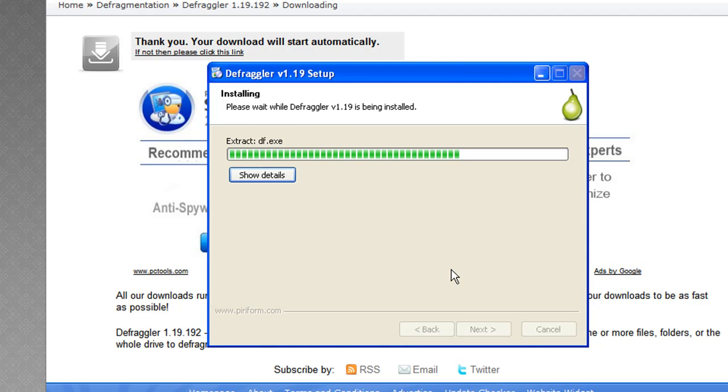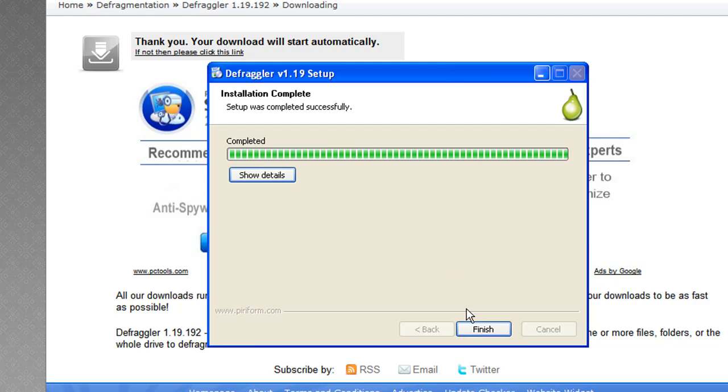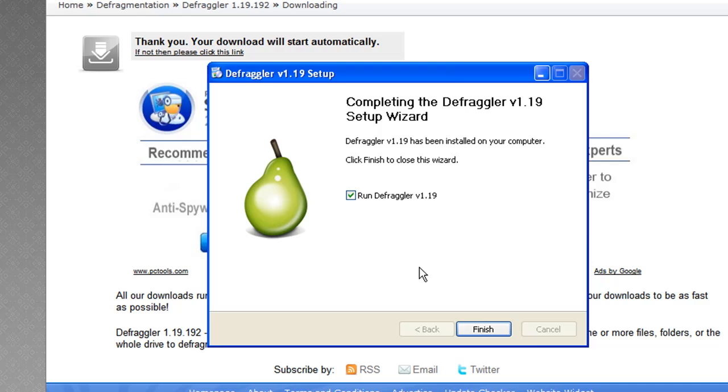And this program is very simple to use. Once it gets done installing, I'll show you how to use it, how to execute it. It's very simple. It pretty much just becomes part of the maintenance of your computer.